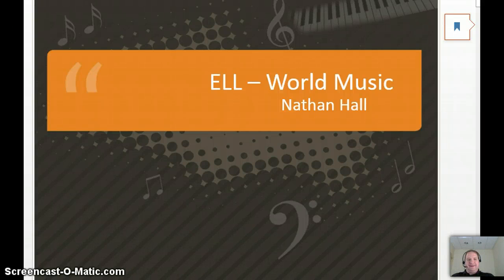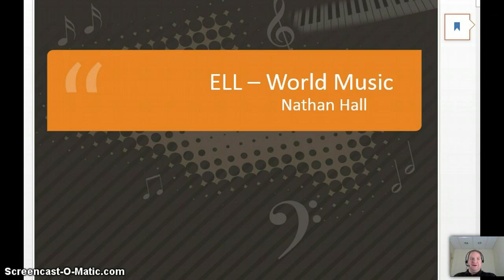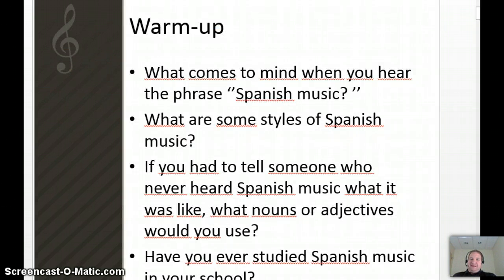Hi everybody, Nathan Hall here. Today's lesson, we're going to look at world music. I'm sure by now you've either had Miss Simpson's class or you are about to take Miss Simpson's class. So here's what we're going to look at — we're going to focus on Spanish music, something a little more distinct.